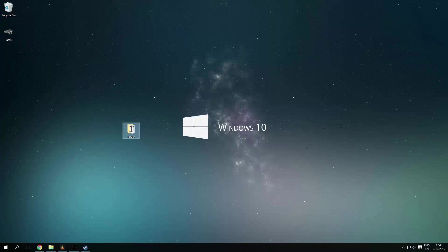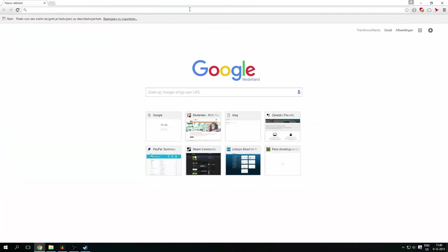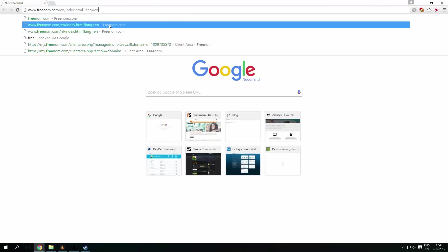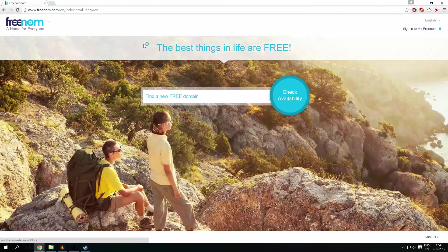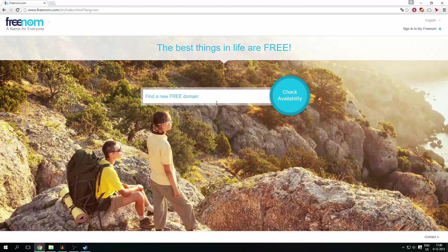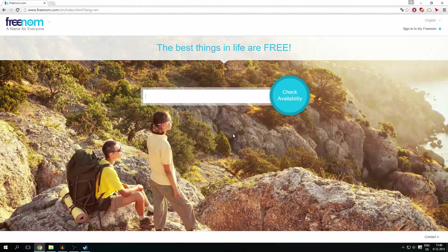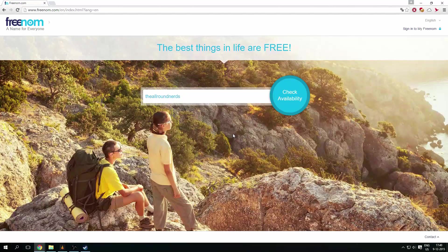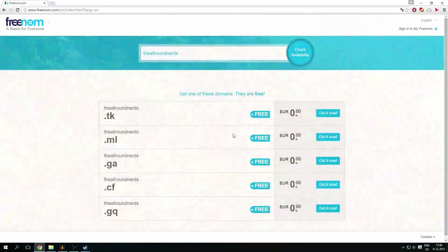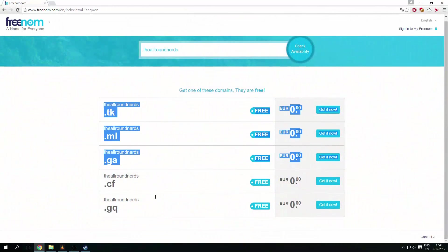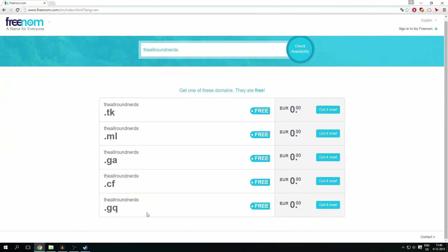So first you want to open a new tab in Chrome or whatever browser you use and go to freenom.com. You come on a site like this. You will type in whatever you like in your domain name. So I will type the Allround Nerds and I press enter and it will tell me that these are available and they will cost zero, so they are free.